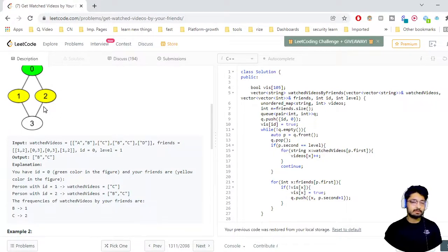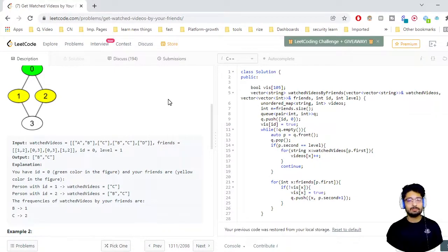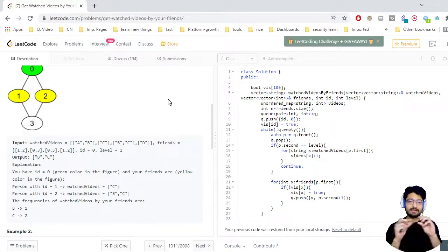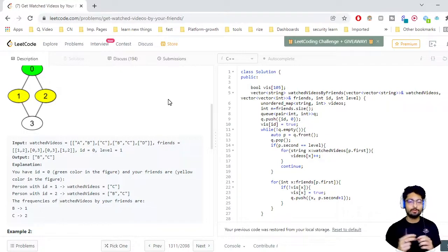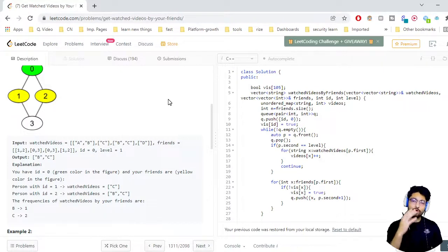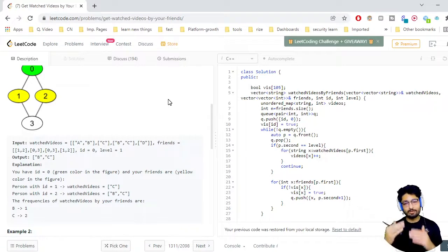After BFS you just find the frequencies, sort, and print. Nothing too complex. In BFS, you take a queue and from one level to the next level, you push all neighbor nodes into the queue. When all nodes at level i are processed, you push all their neighbors as level i+1, then iterate over those, then push level i+2, and so on. That is how BFS moves level by level.